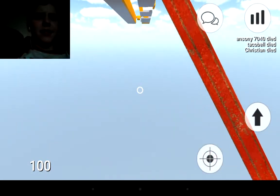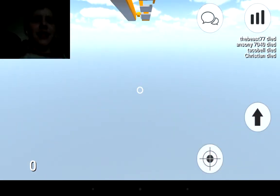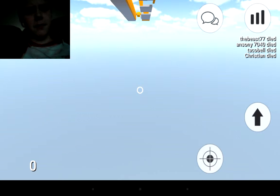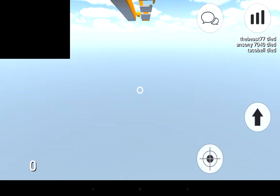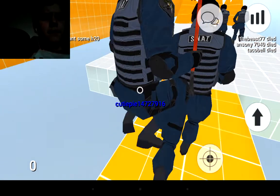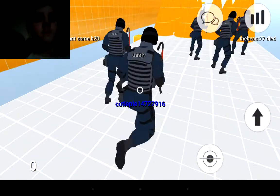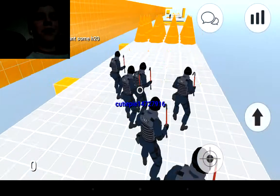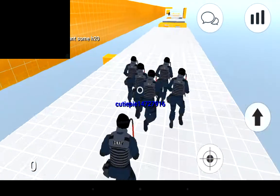Dang it. I suck at this game, especially this map.